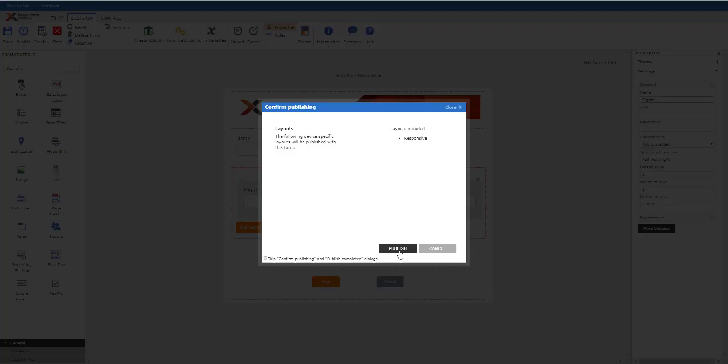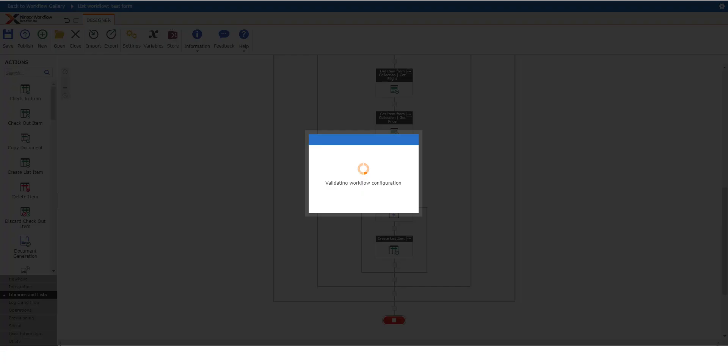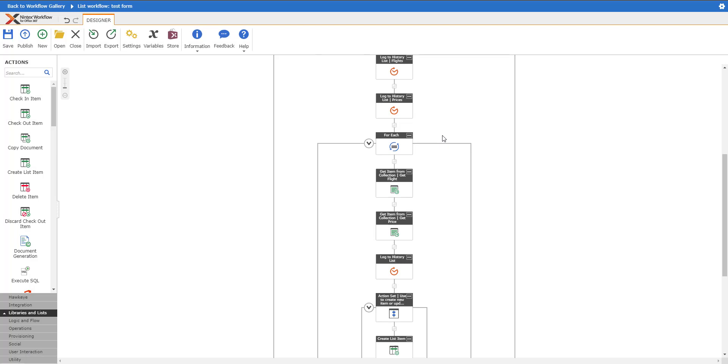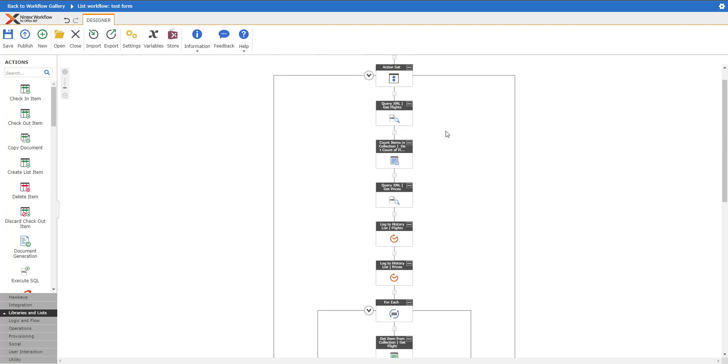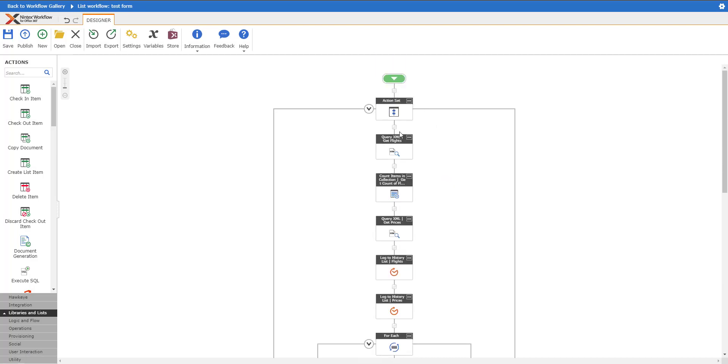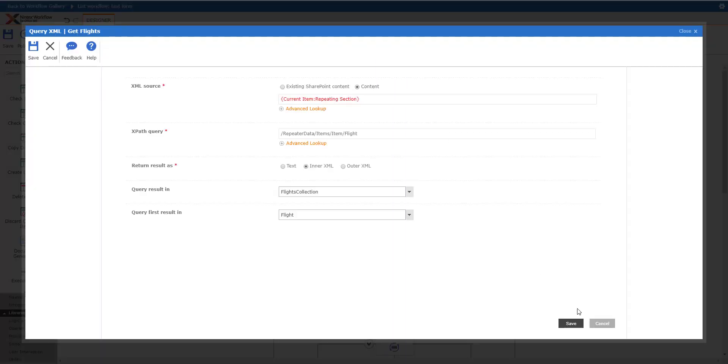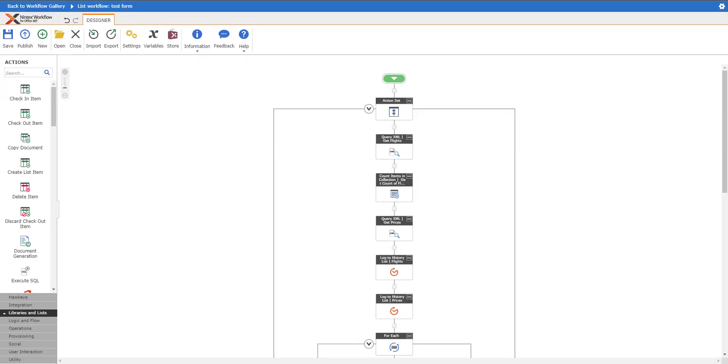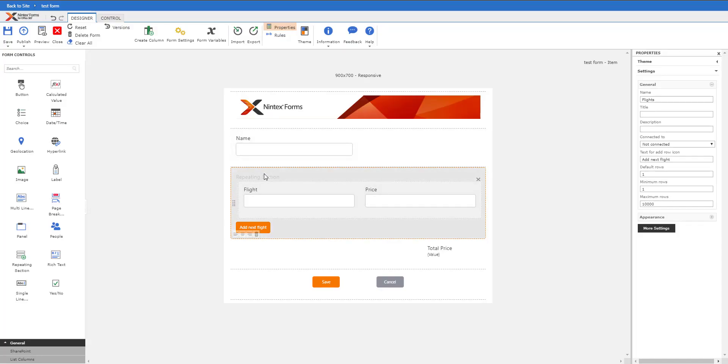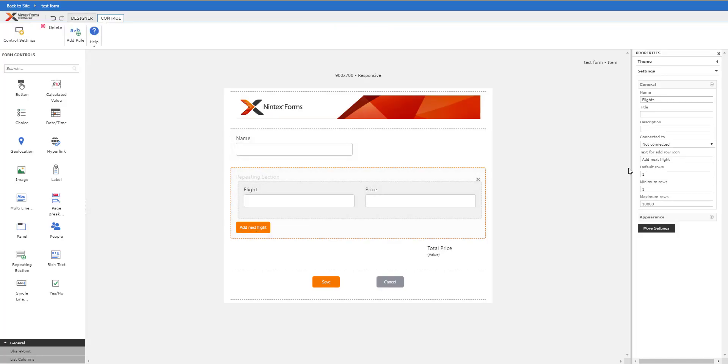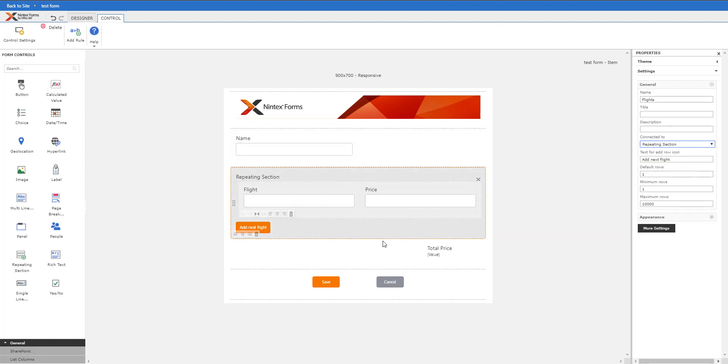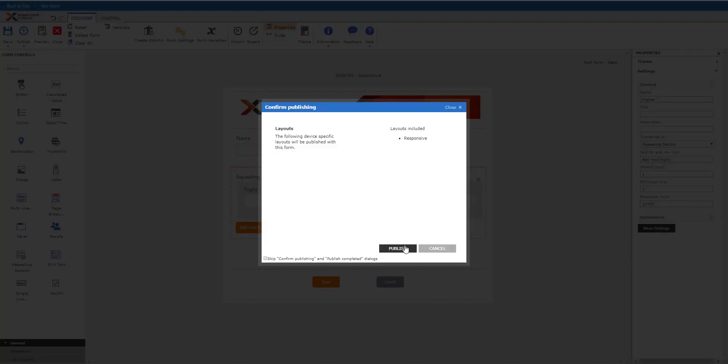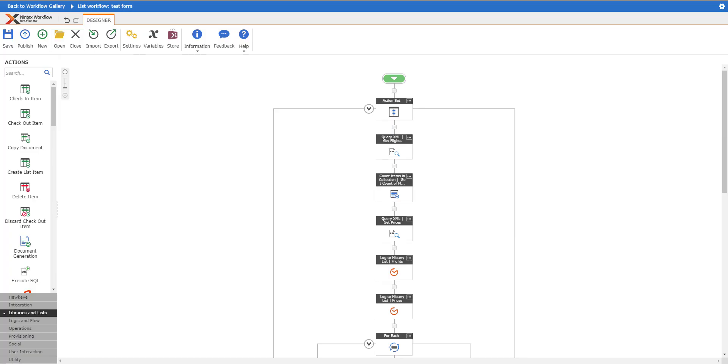Let's save and publish this form and jump over to workflow. I've already have a workflow built but I'll walk through this workflow. Actually, there's one other thing I meant to do here - we need to connect this to the repeating section. That has to be done, so we need to connect that to the repeating section and republish that.